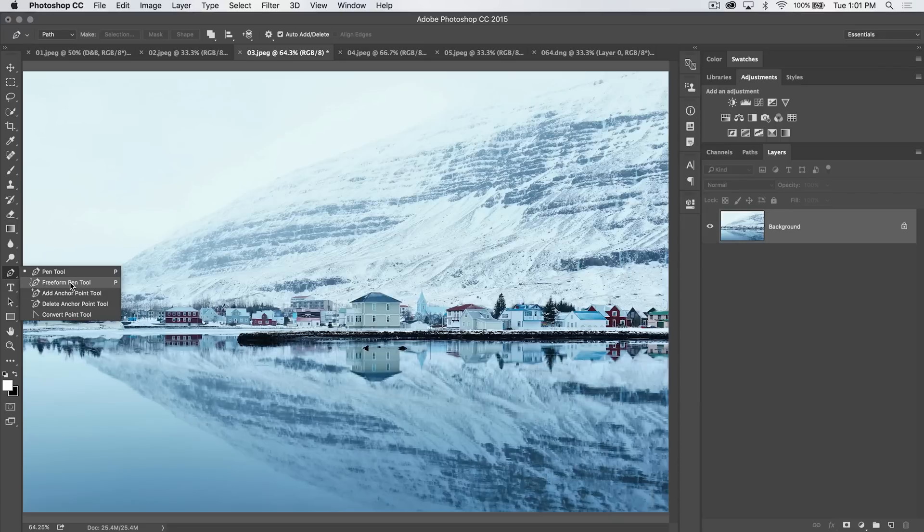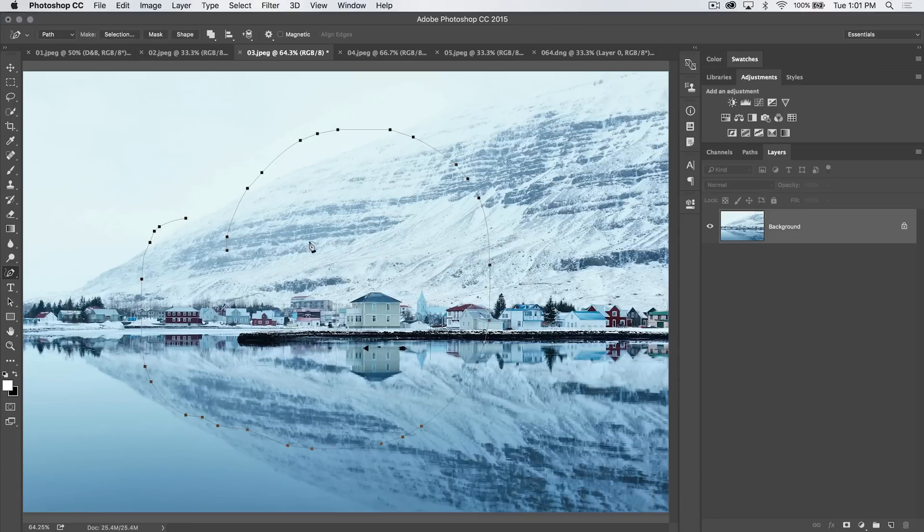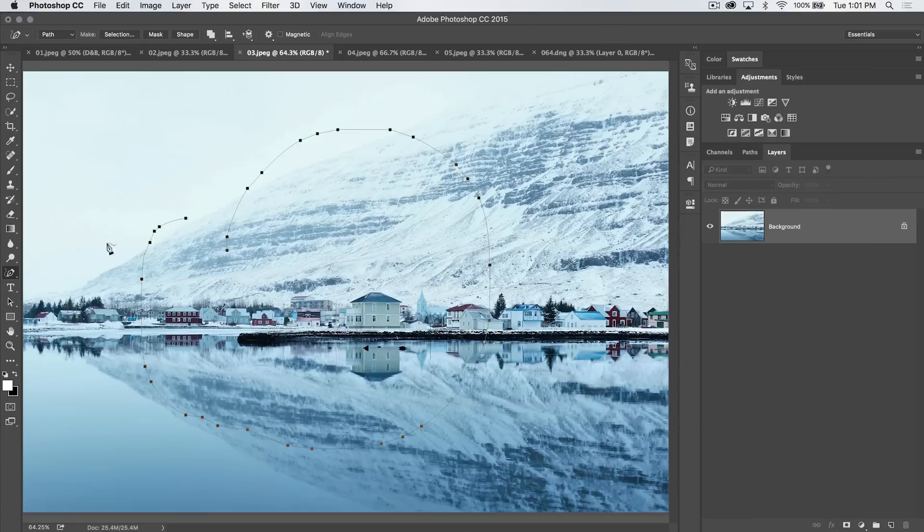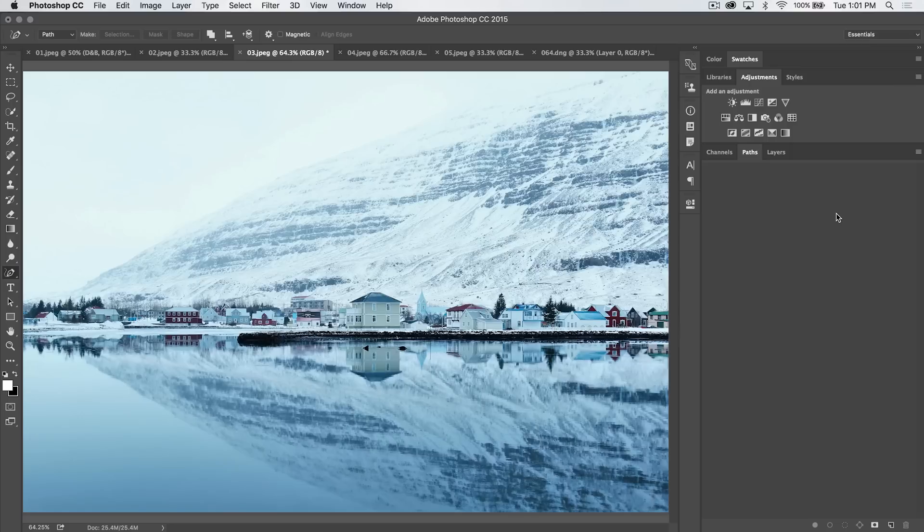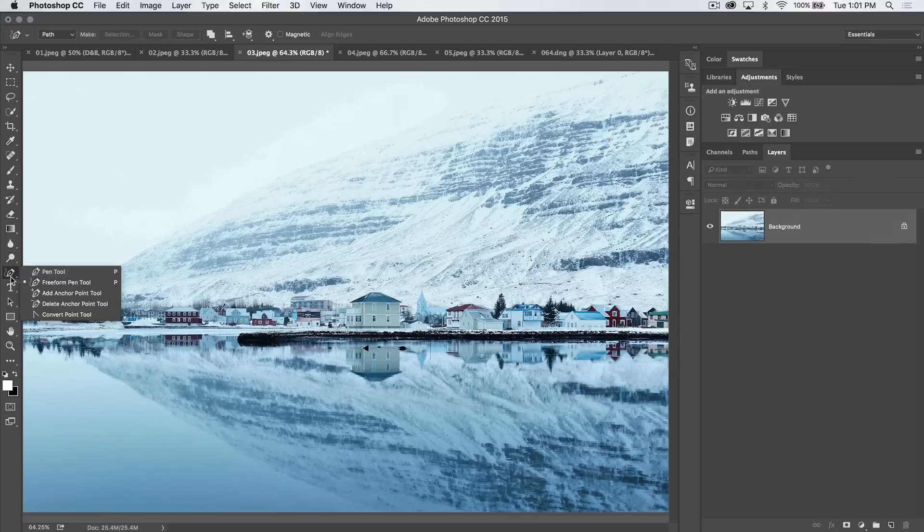I guess we can talk about freeform pen tool. Freeform pen tool, you just click and drag, and boom, you draw out a path. You can see it's all these different anchor points and little bits of path connecting them. And if we go to our paths panel, we have one giant work path. I can select that path, hit the delete key, get rid of it. I don't usually use the freeform pen tool. We're not going to spend much time talking about it.